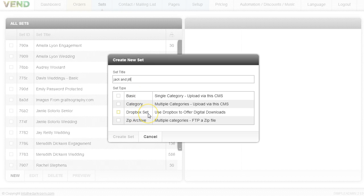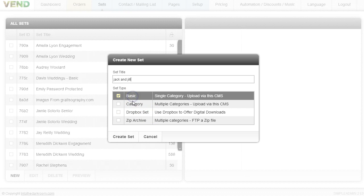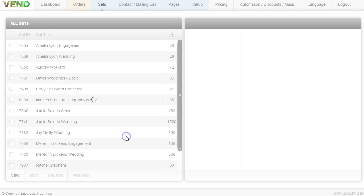We do have other sets like the Dropbox set which allows you to have both prints and digital downloads. I have an area that explains all this, but for right now I'm going to click the basic set and click Create Set.